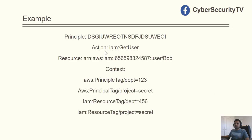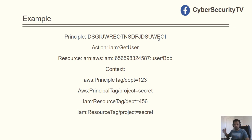Let's walk through a real example. There's a user called Bob who wants to get user information by calling the API action IAM GetUser. He has a bunch of policies attached, and we're going to evaluate each one to determine whether access should be allowed or denied. Each account has its own service principal, and the policy also checks whether the principal matches the caller.